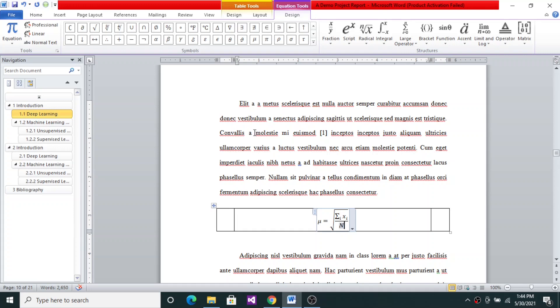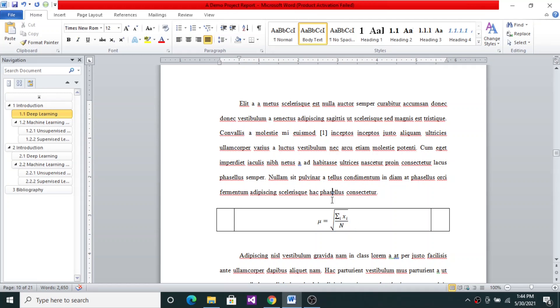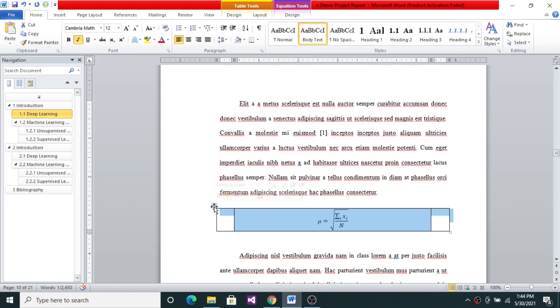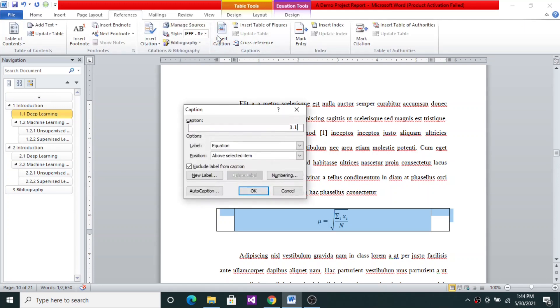And this equation is in font 12. That's good enough. And this is in Cambria Math. So don't change that font. They are not in Times New Roman. Equations are in Cambria Math. And then I would like to have a numbering for this. For numbering, I'll select this and then go to References and then Insert a Caption.